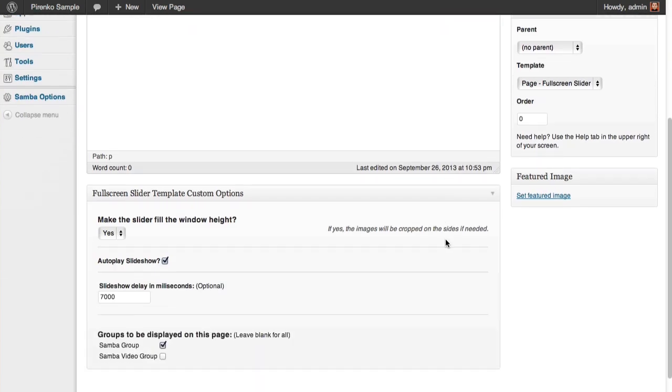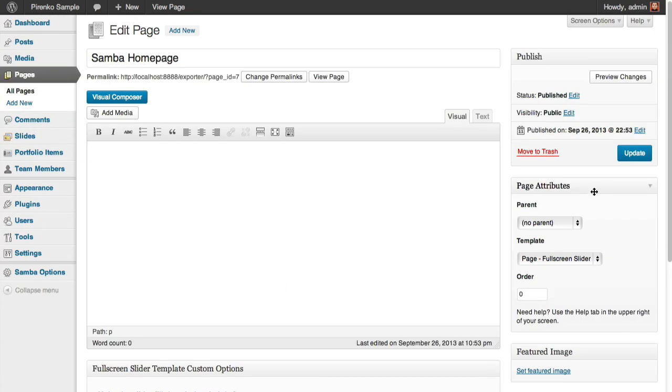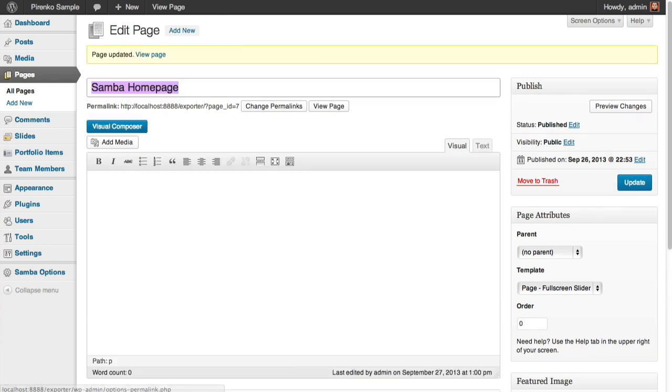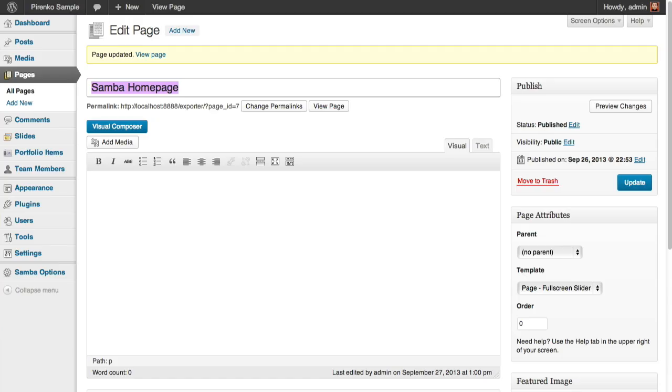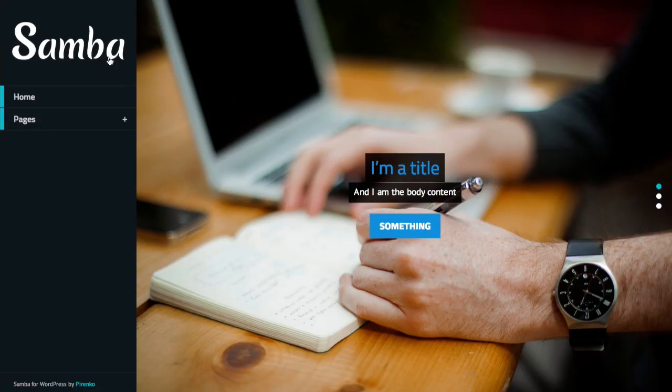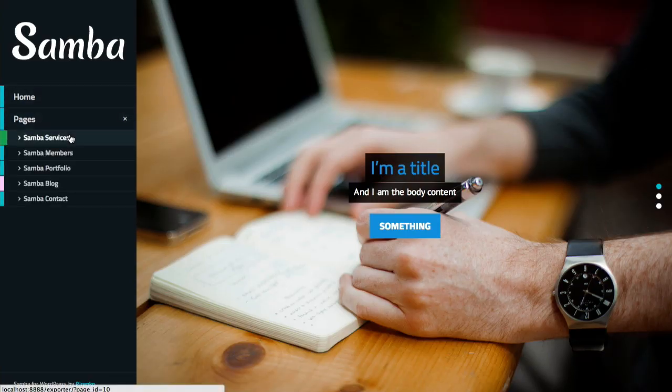I just changed the autoplay so there's no need to go and test. This is the fullscreen slider page. Now let's see how we can add it to, for instance, this Services page.